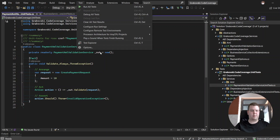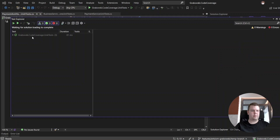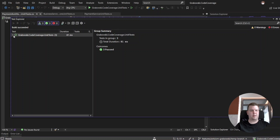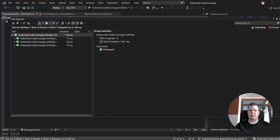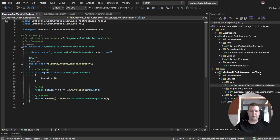We can try to run the tests to ensure that everything is working as expected. All three tests are successful, so now let's try to integrate our code coverage tool.